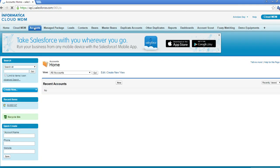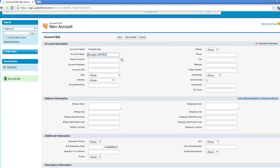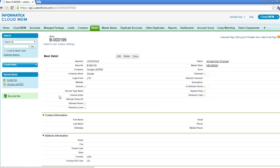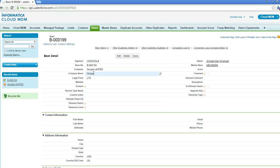Let me give you an example of how it works. I'll go to Accounts and create a new account. The name of the account will be 'Google Limited'. Let me give a country and save this. The account is created. You can now see that the company name 'Google Limited' is separated into two fields: the company norm, which is 'google', and the legal form, which is 'ltd'. The company norm field can now be used in fuzzy matching segment settings for improved matching performance.